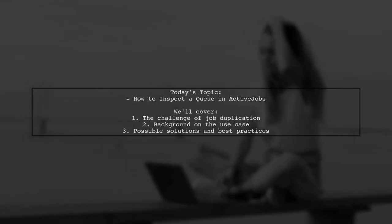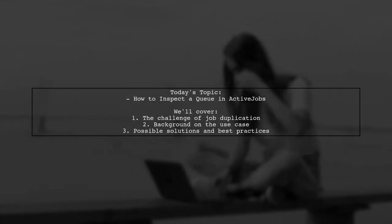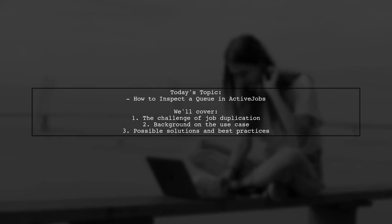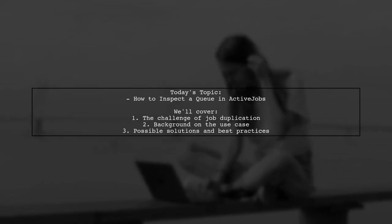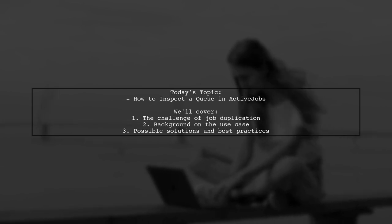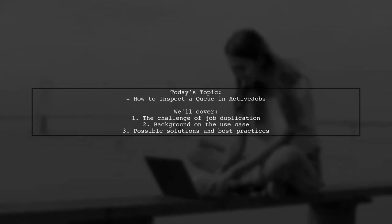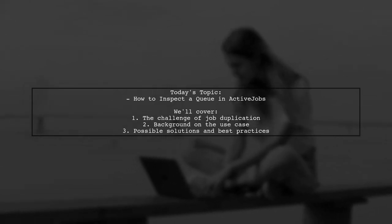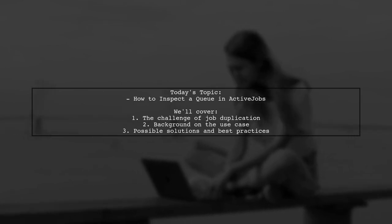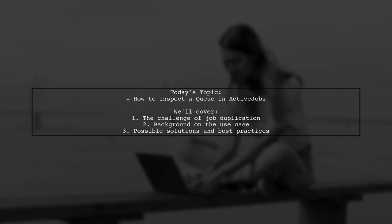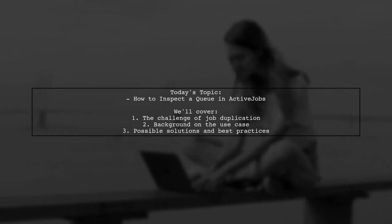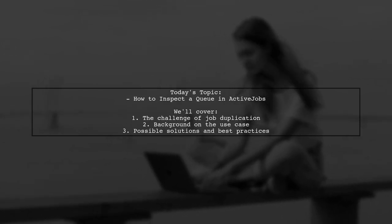Welcome to our Tech Explainer video. Today, we're tackling a question that many developers encounter when working with Active Jobs. Our viewer wants to know how to inspect a queue before enqueuing a job to check if a job with the same arguments already exists. This is crucial for optimizing performance and avoiding duplicate tasks.